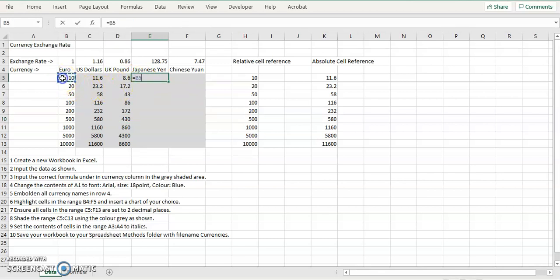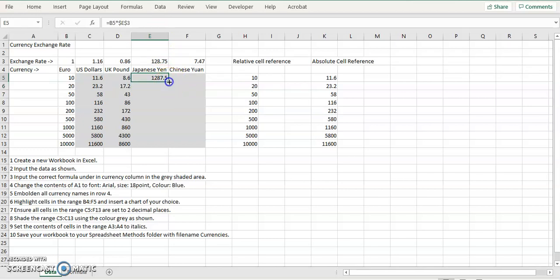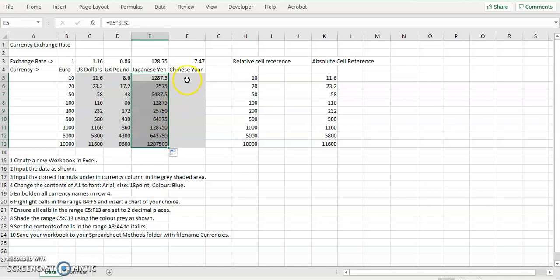Equals B5, and again this time it's multiplied by E. So the star, dollar E, dollar 3. So again, when we replicate that down, the C3, or the E3 doesn't change. That's an absolute cell reference.